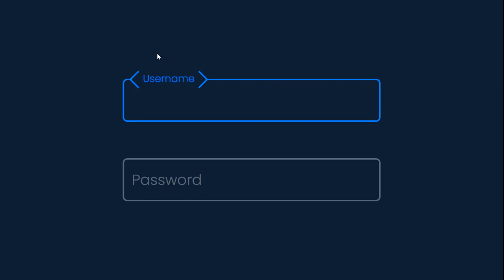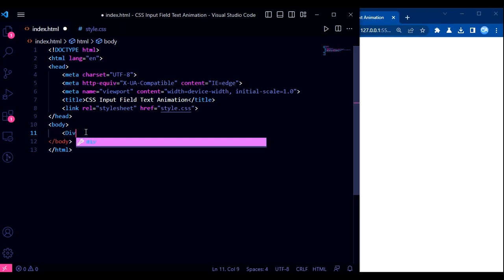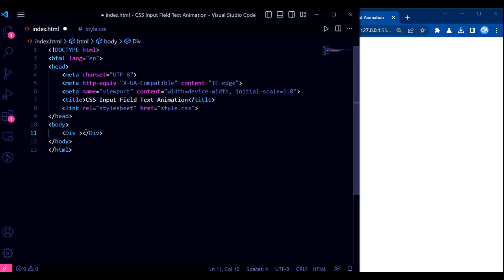In this video, we will be creating an input box that has a label which moves up when the user focuses on the input field or types something in it. The input box will also have a cool animation effect, making it look great on any web page. Let's get started.